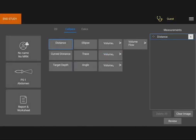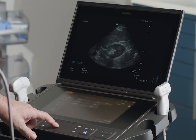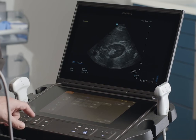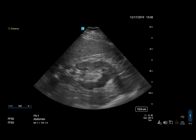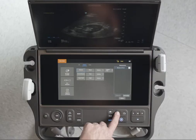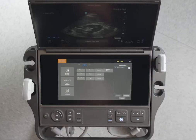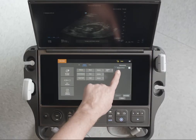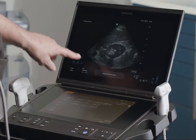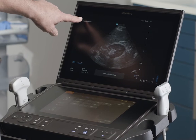Let's walk you through a distance measurement. Drag the active caliper to the start of your measurement. Press the select button to display the other caliper, and position it at your endpoint. You will see the measurement appear in the results section of the touch panel and the clinical monitor.